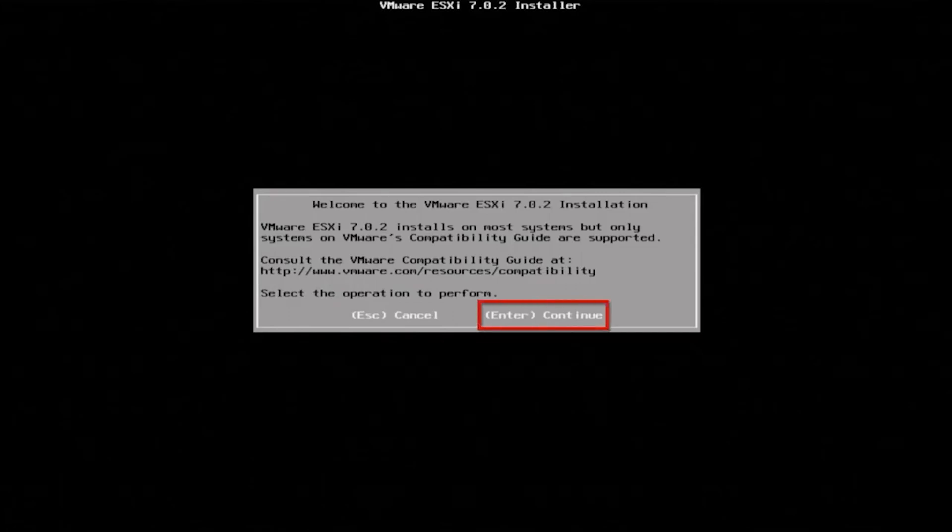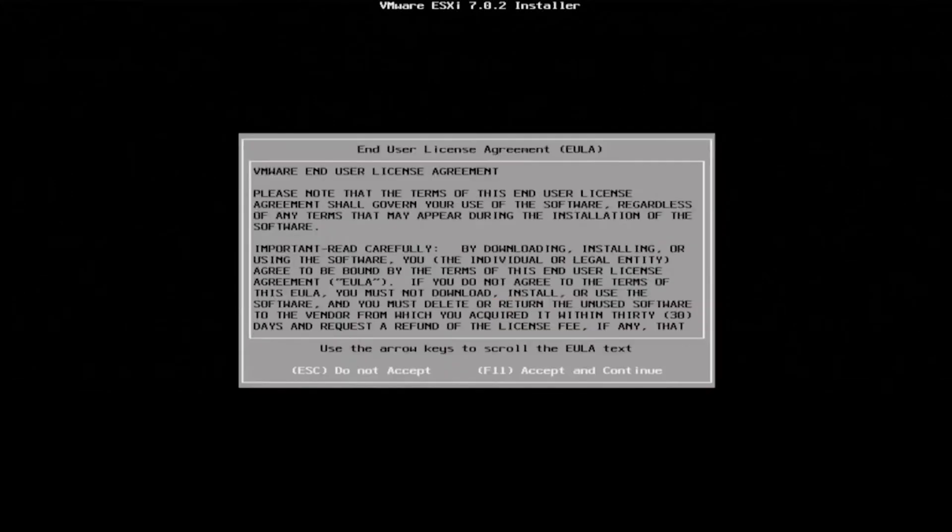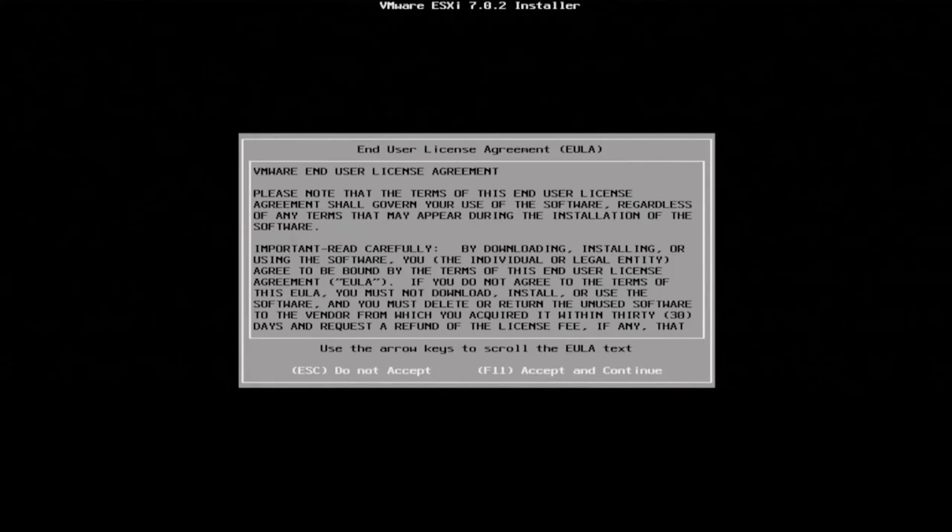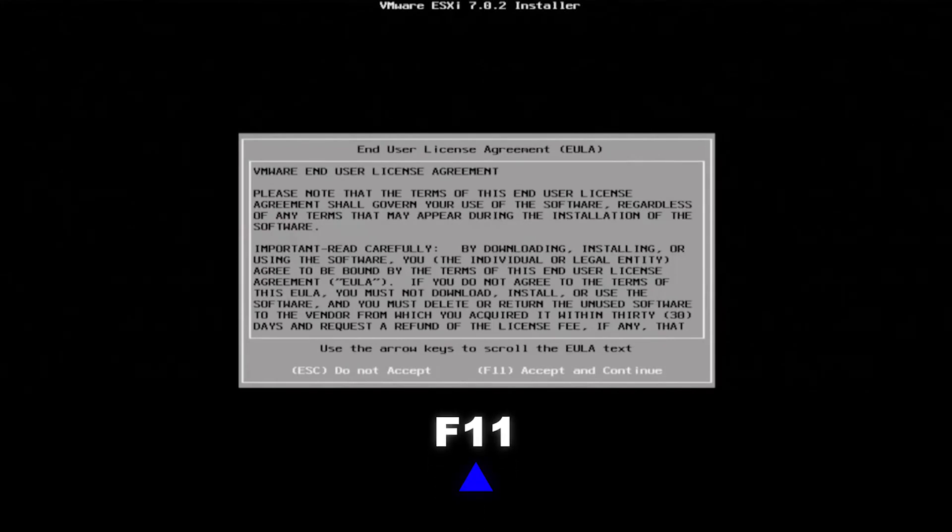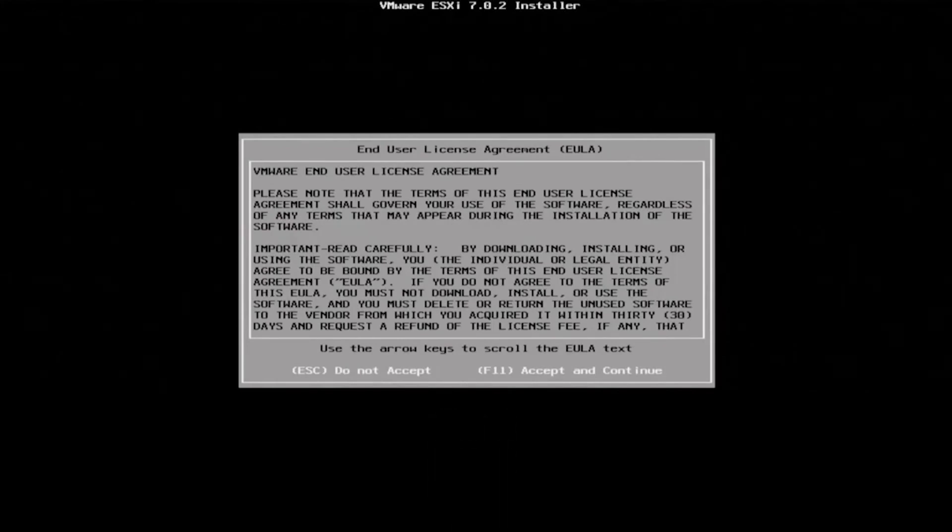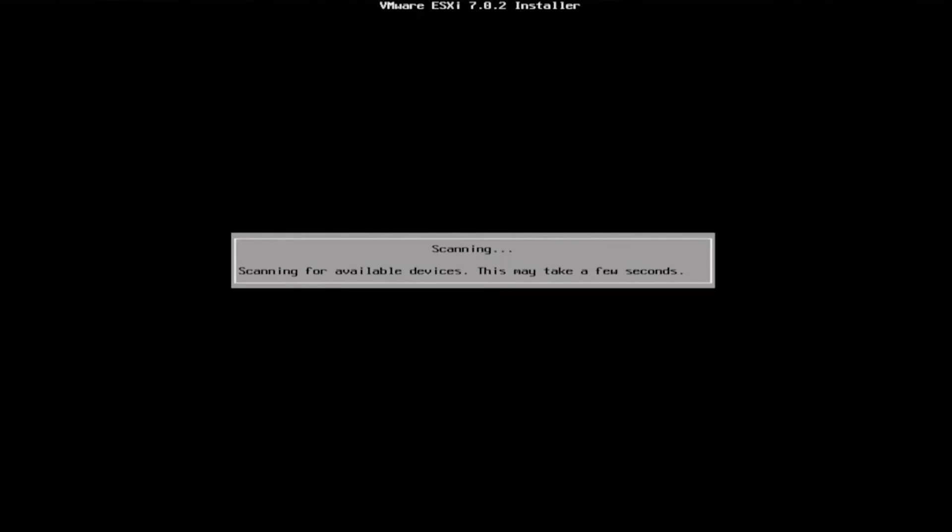Essentially what we want to do is just click on enter so we can continue. Now we want to press F11 so we can accept the end user license agreement.